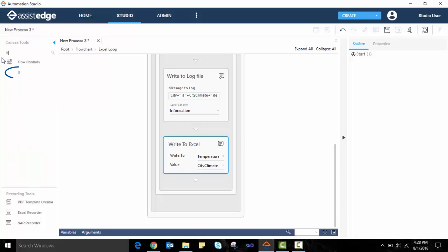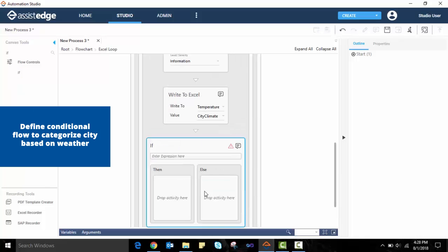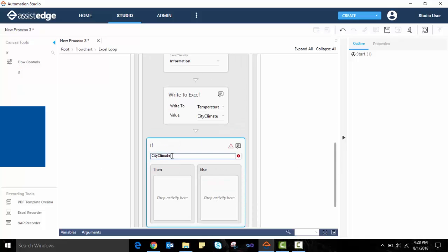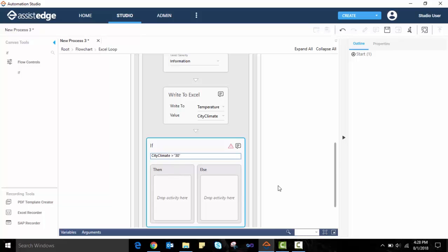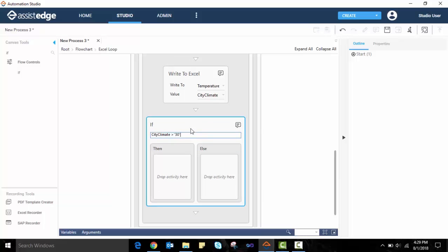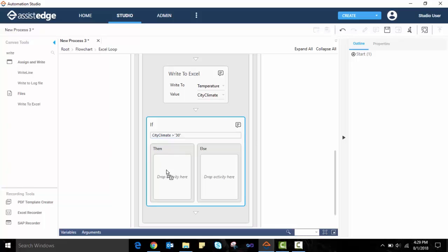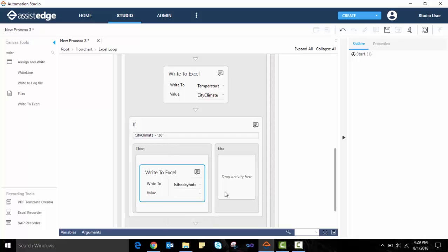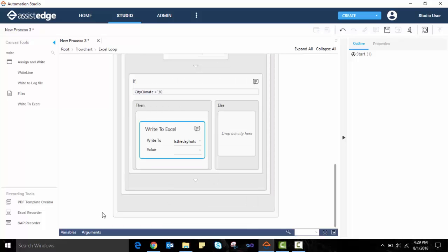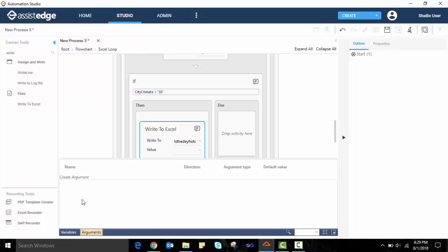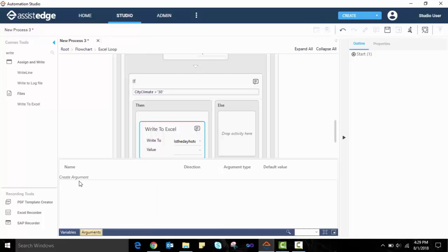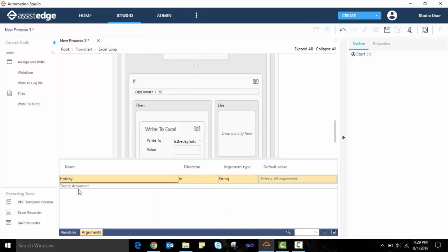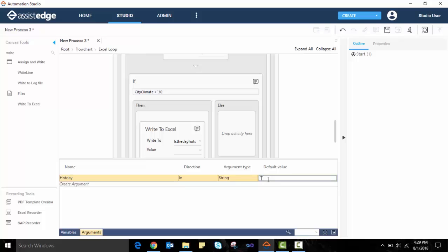For the last leg of our automation, we need to classify the city as a hot or cool day based on its temperature for that day. We drag and drop the if activity to define a conditional process flow. We define the condition as if city climate is greater than 30. Please ensure to use correct syntax for defining the condition. A wrong syntax will display an error icon. To complete the conditional flow, we will drag and drop the write-to-excel activity within the then and else decision blocks. We will select to write in to the Excel column titled, Is the day hot or cold?